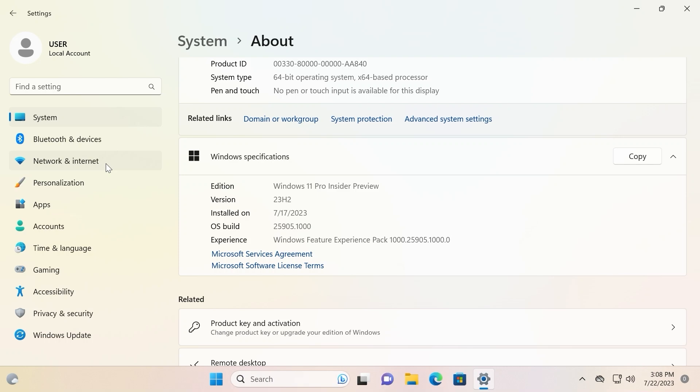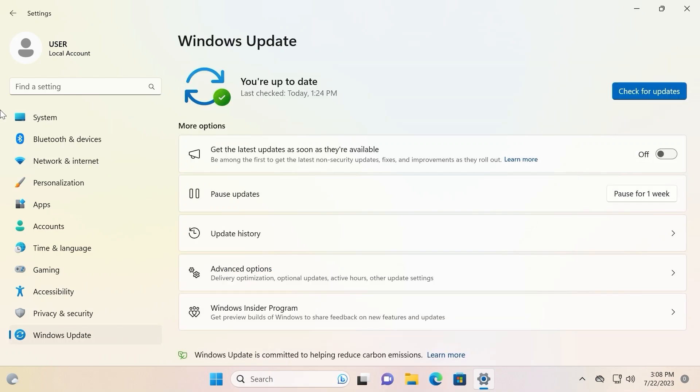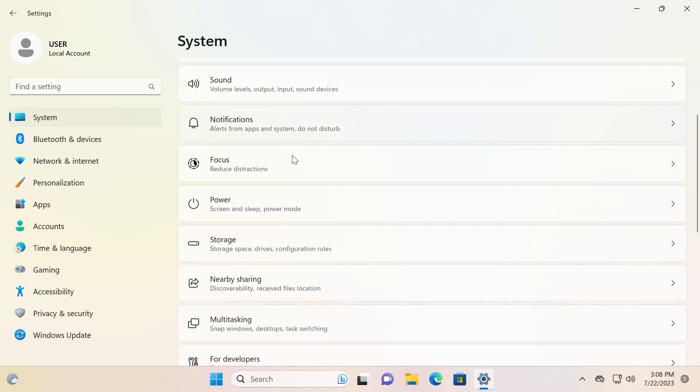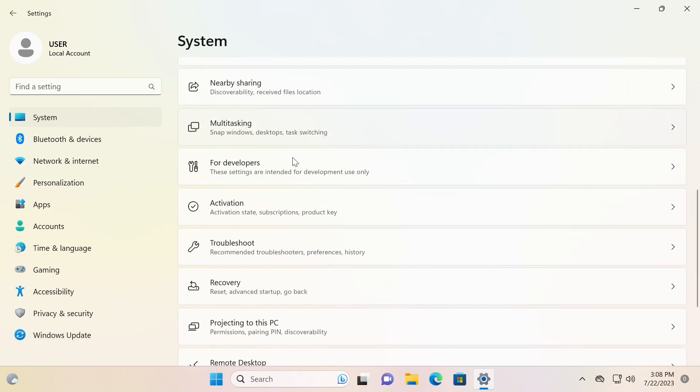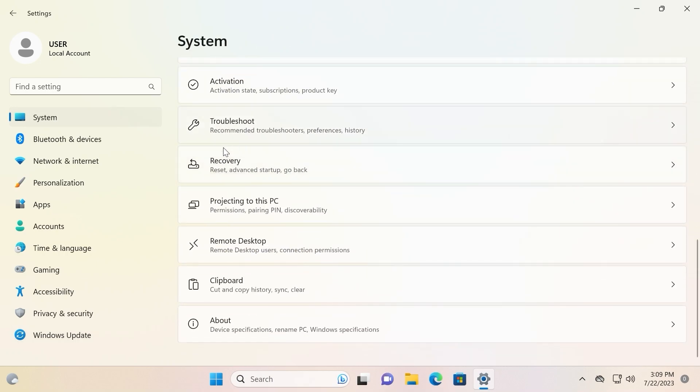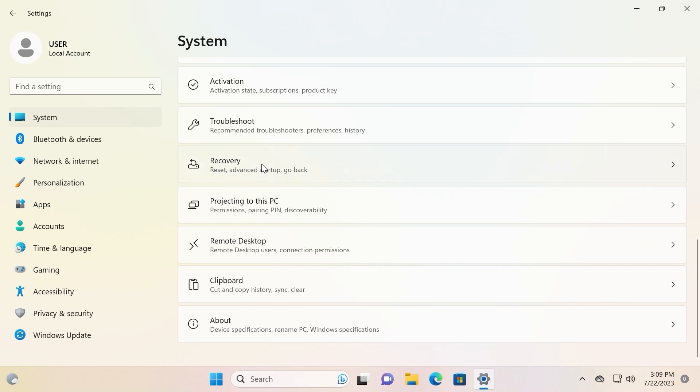And today I will show you a new convenient feature of Microsoft in Windows 11 that possibly can change a lot of things. So to get started you need to click on system, then scroll down a little bit and here we are. You may see recovery. You need to click on it.